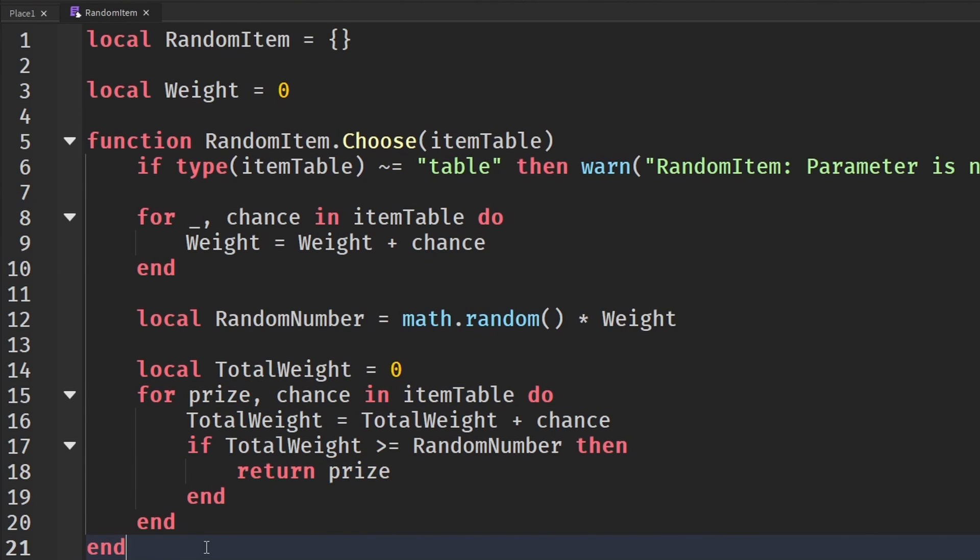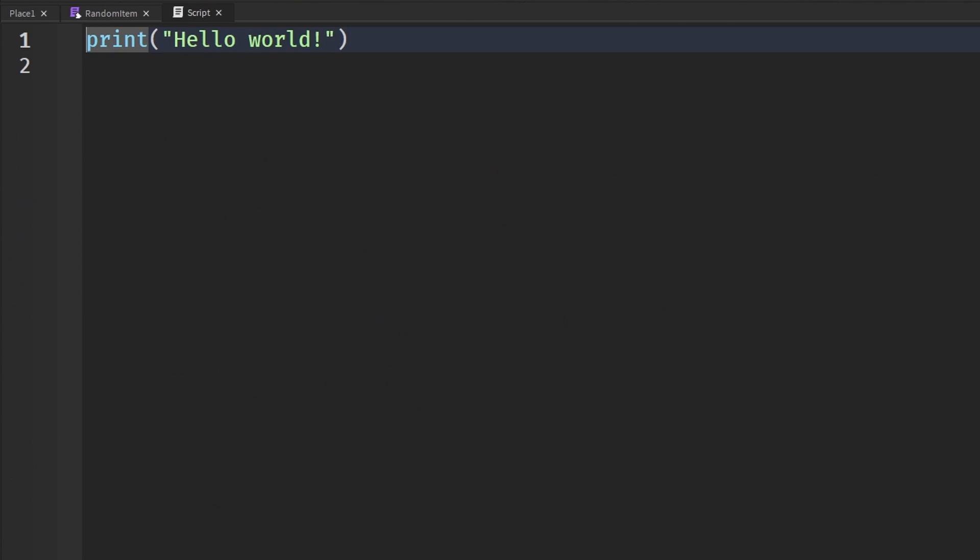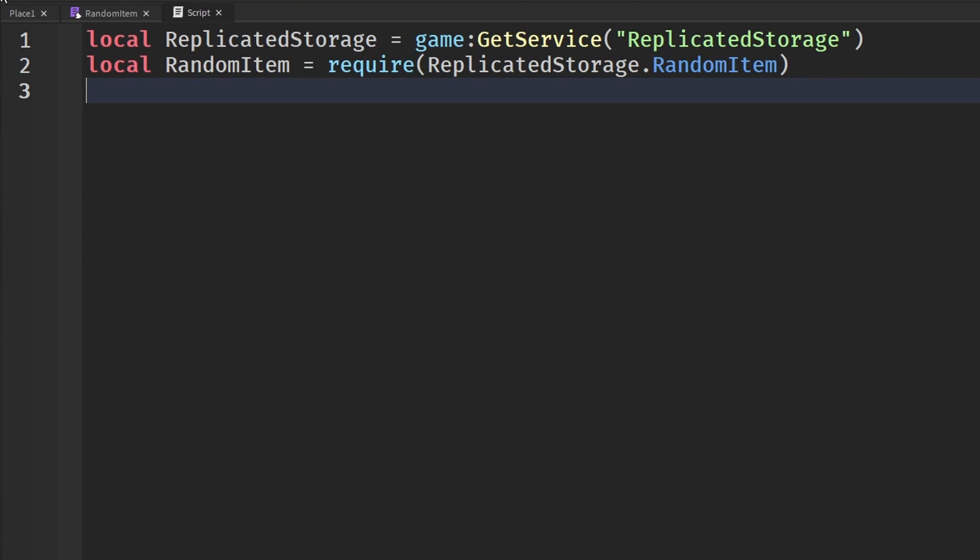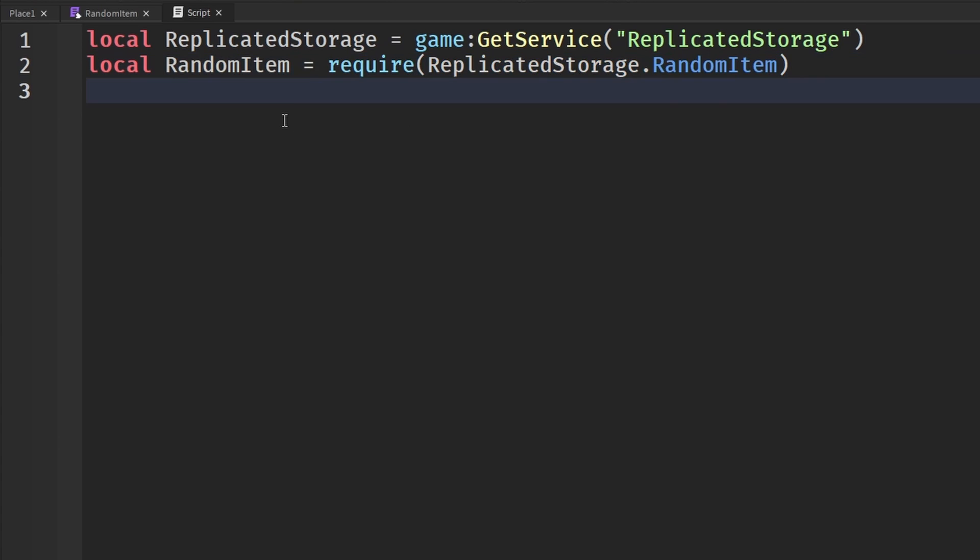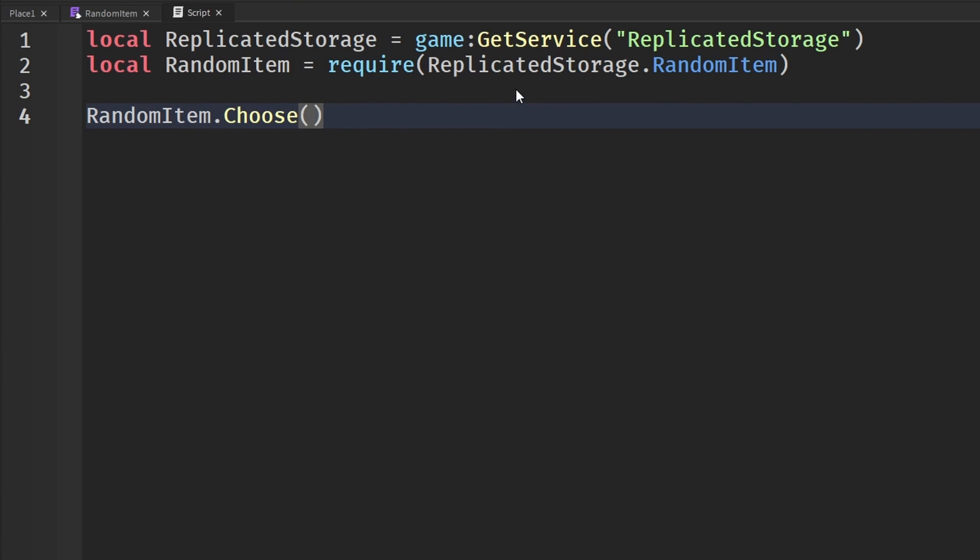So this is basically our script done. We're now going to insert a script in server script service. This is also going to be a client script, but I'm just going to insert a script in server script service. And we're going to get the random item module just like I just did here, like this. Make sure you say require when you're actually getting it so we get all the information in the module.